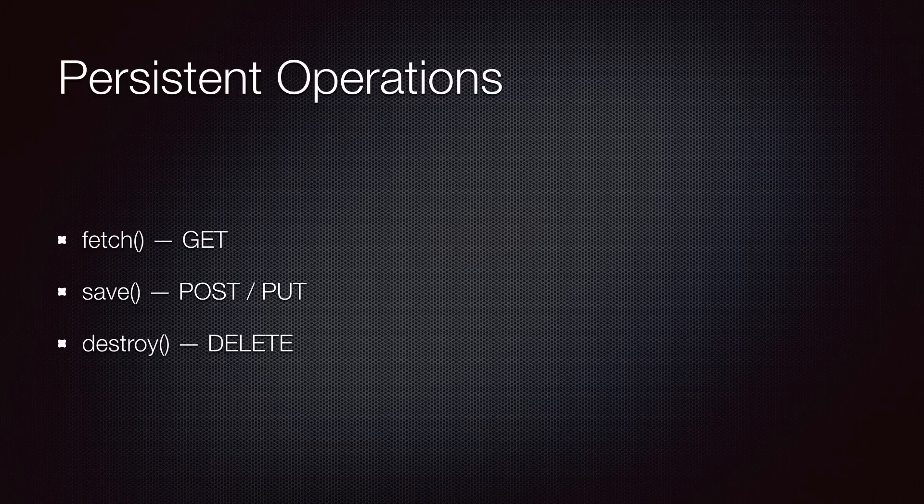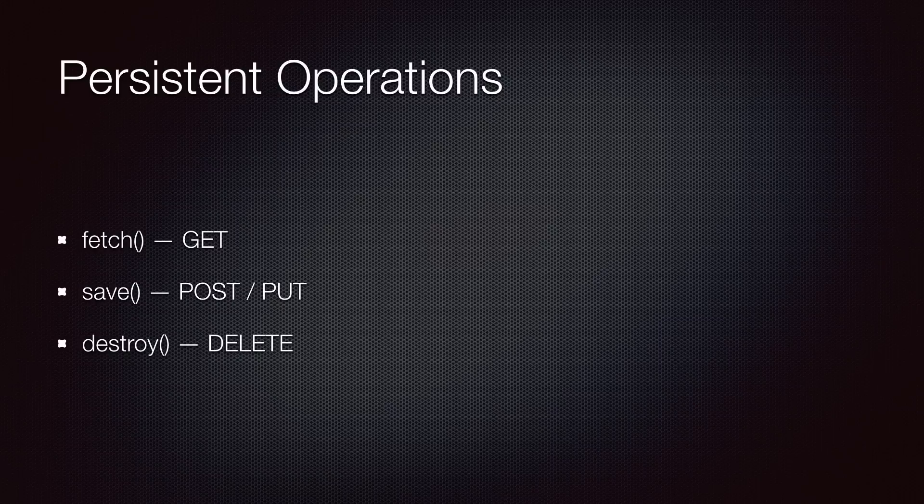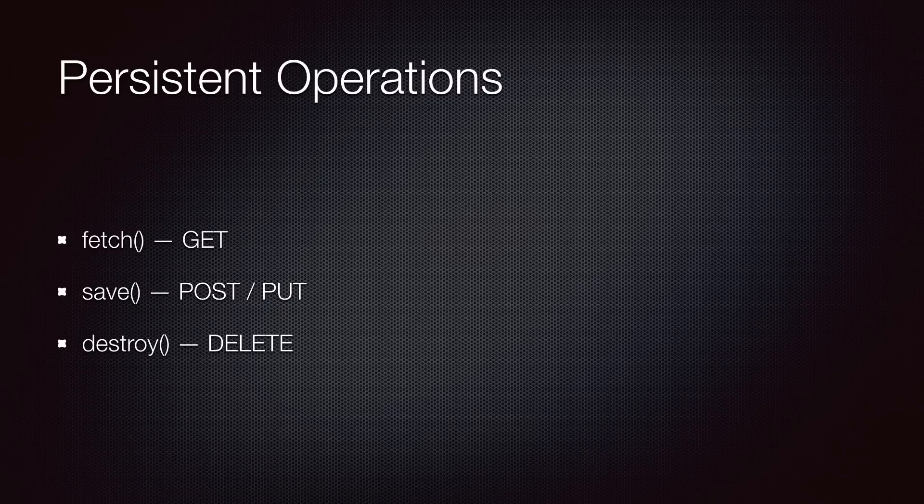Depending on the method you call, Backbone will issue a GET, POST, PUT, or DELETE HTTP request. For example, fetch always issues a GET request. Save, depending on the state of the object, makes a POST or a PUT request. If the object is new, it sends a POST request, otherwise it sends a PUT request.